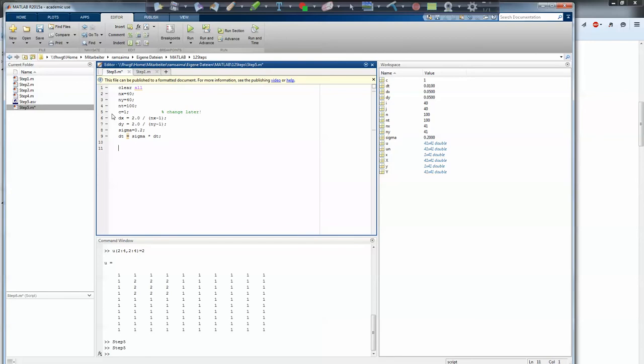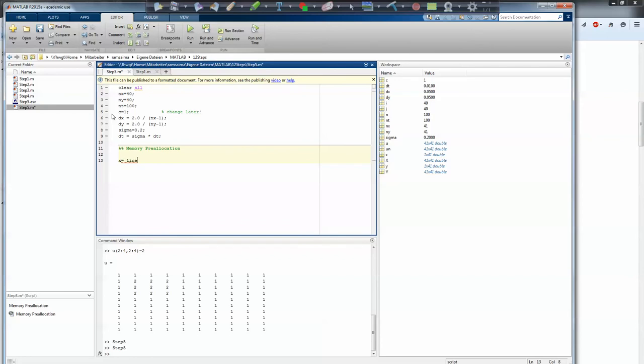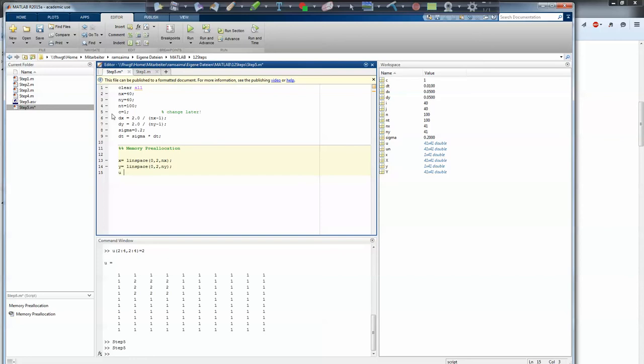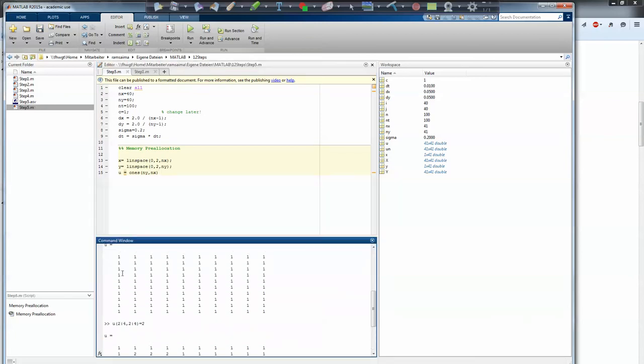Now we can start with what I always call memory pre-allocations, because I'm just defining the variables here for the first time and give them some space in my RAM. So we have linspace 0 to nx, which makes nx values between the domain length 0 and 2. And the same I will do for y, linspace 0 to ny. And then I can make the wave actually. The wave will be ones in the domain ny and nx, so it's just a matrix with ones.